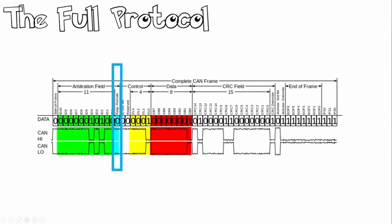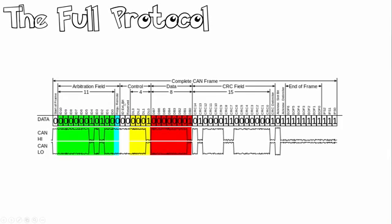Next we've got our request remote. This serves to differentiate a remote frame from a data frame. A dominant logic zero RTR bit indicates a data frame whereas a recessive logic 1 RTR bit indicates a remote frame. We also have an ID extension bit as well as a reserve bit that can be used for future use.